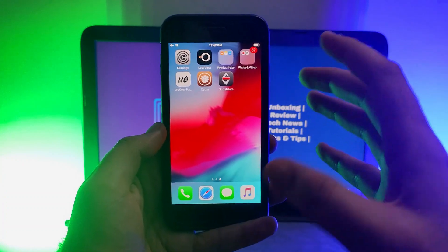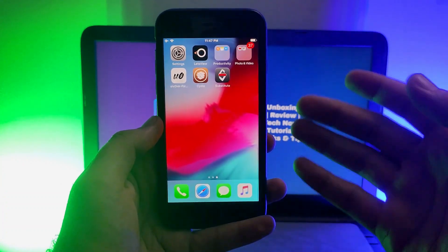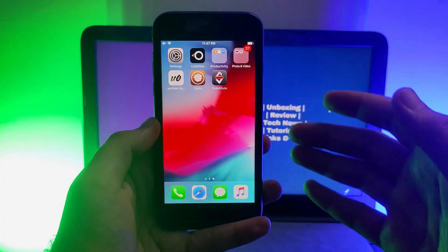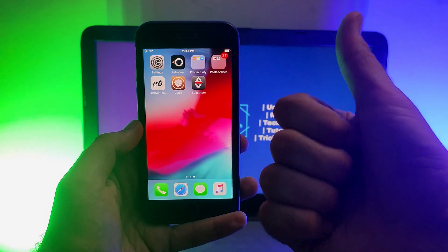If you want to try another jailbreak method like checkra1n, you can use that as well. I will give links to all related videos in the description so you can refer to them and jailbreak your device. That's all for today's video — goodbye, take care, and peace out.